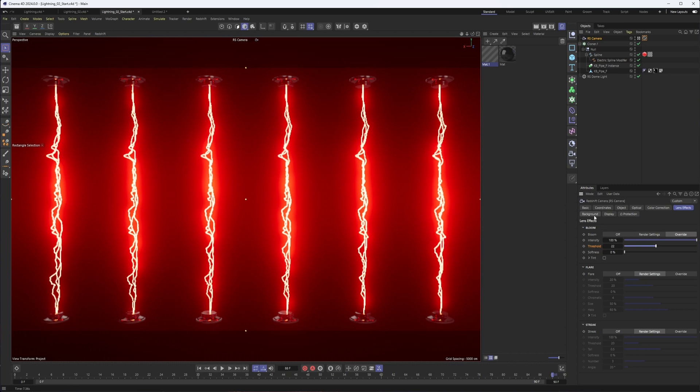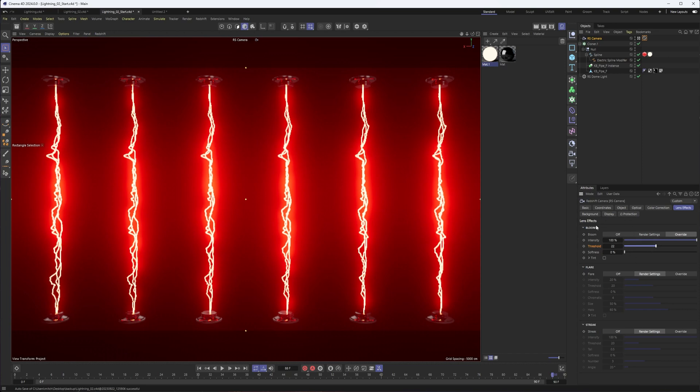What would be nice is if you could control it per material, per object ID, something like that. And that's why it's nice to add glow in After Effects or whatever compositing program you're in. But if you just want to do it in Cinema 4D and Redshift, you can do that as well. And by using a higher emission value and a higher threshold, you can then control what is receiving this bloom. So that's kind of the first part of this.